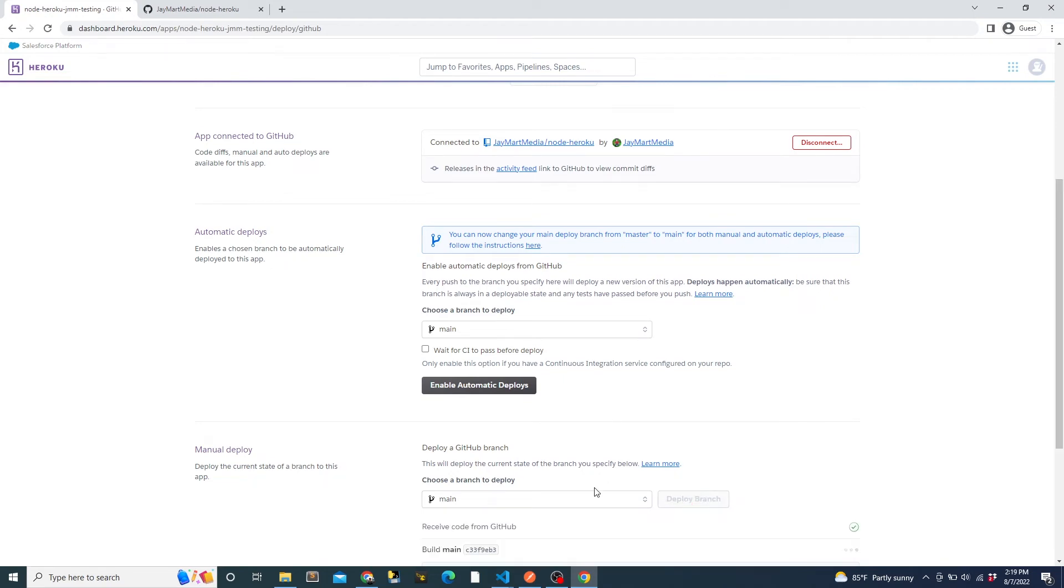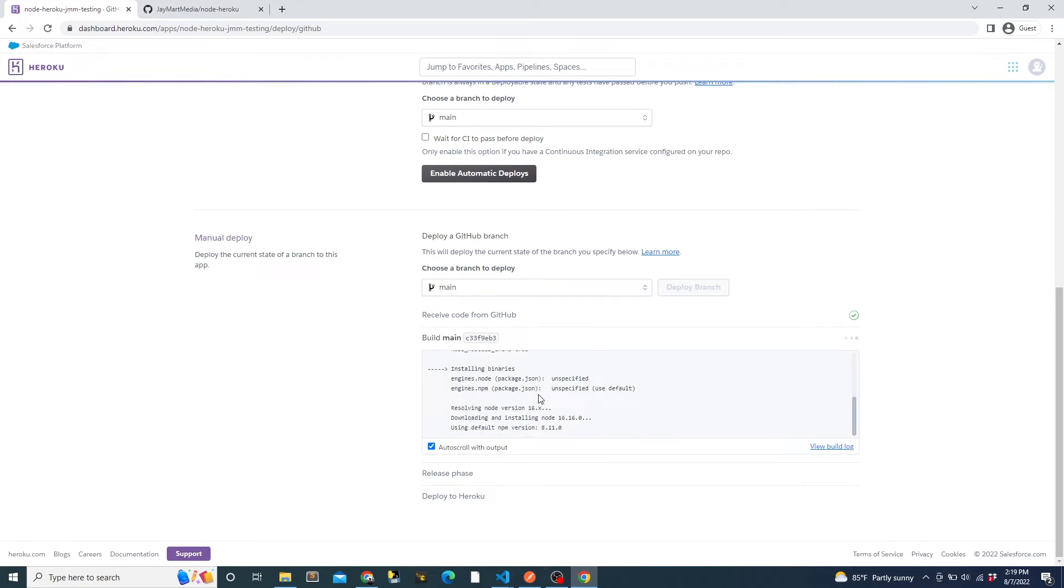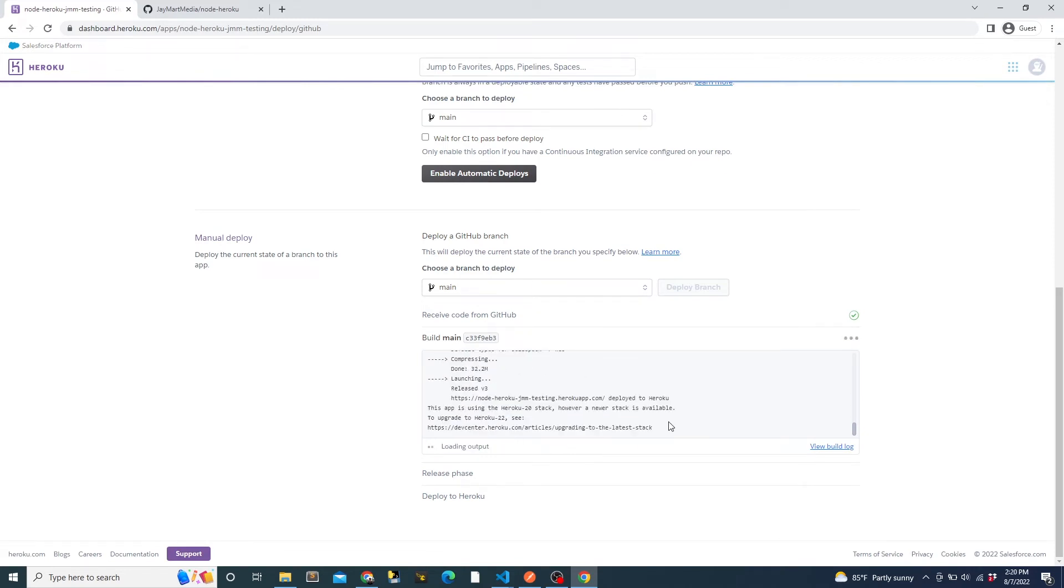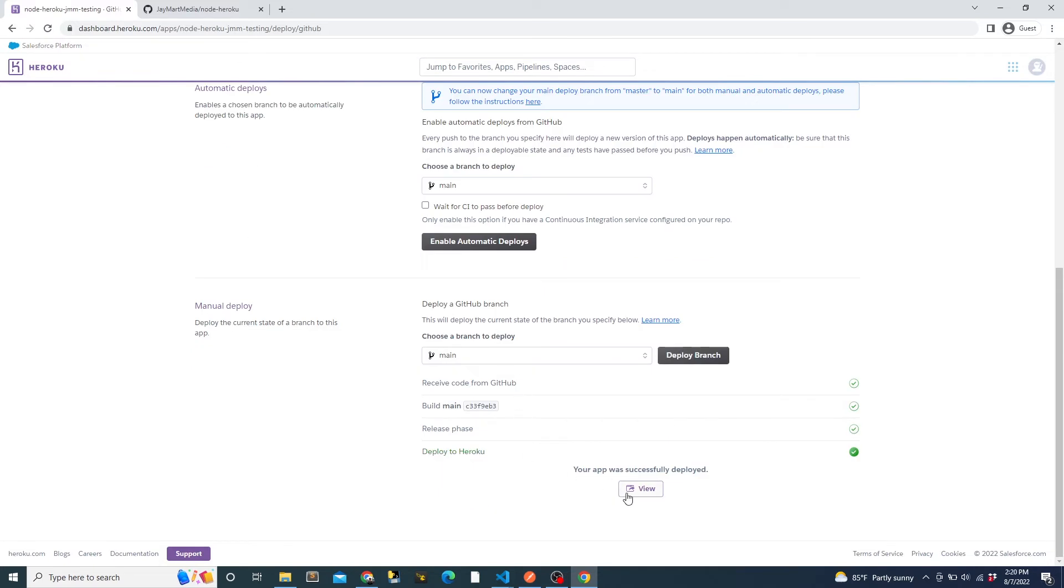If we click the manual deploy button, Heroku will begin deploying the app. We can see the logs as the deployment begins. Once the app is deployed, we can click view to be taken to the project URL. This URL stays the same when the app is redeployed in the future.